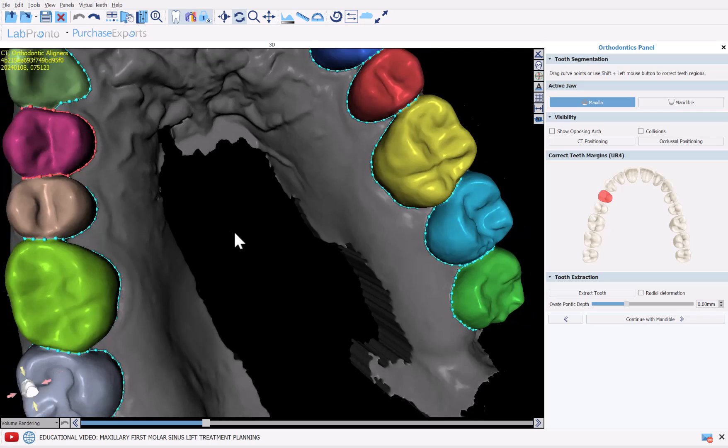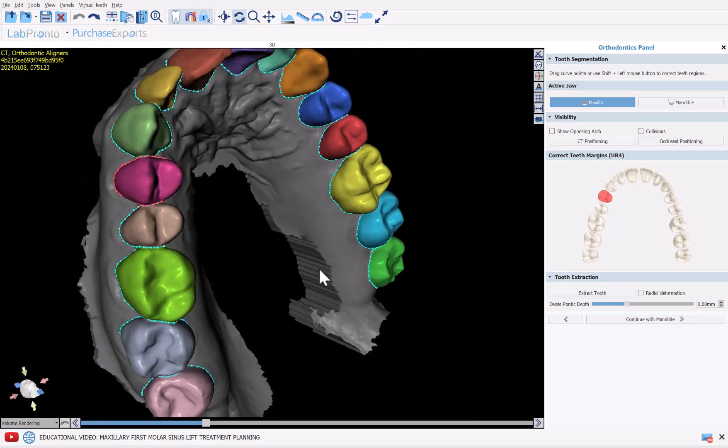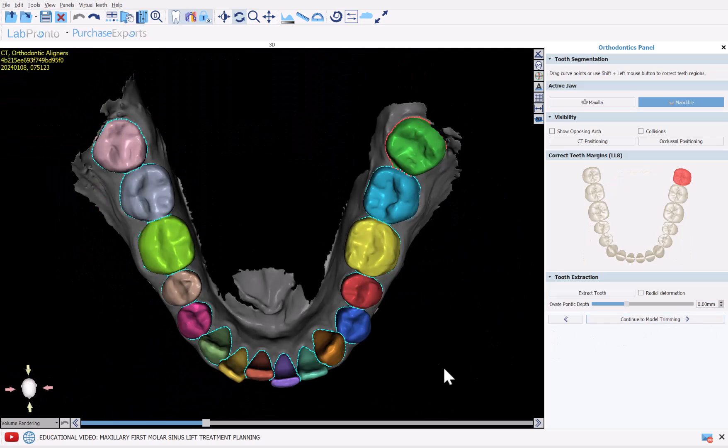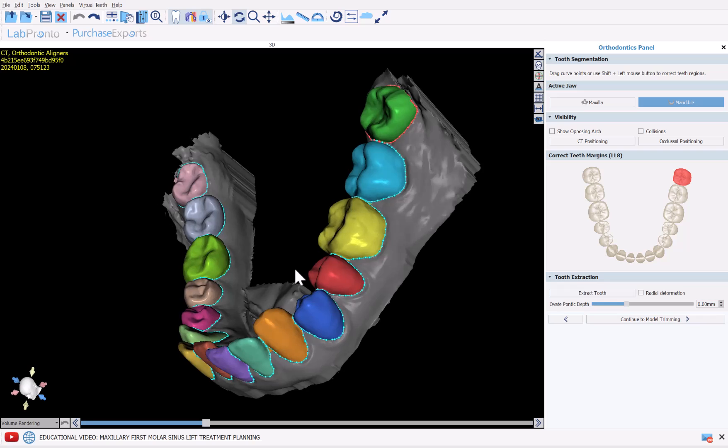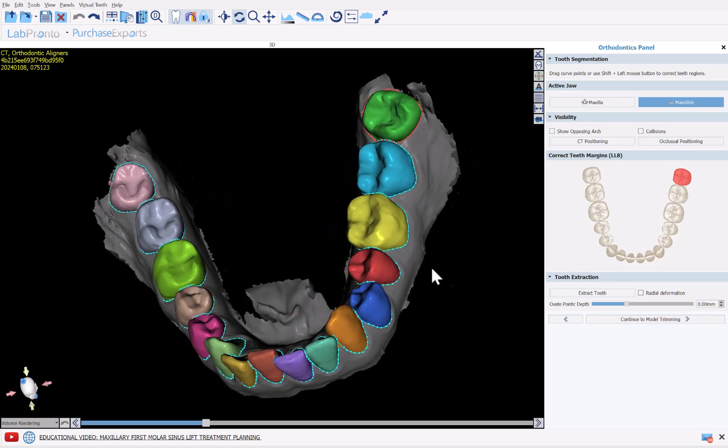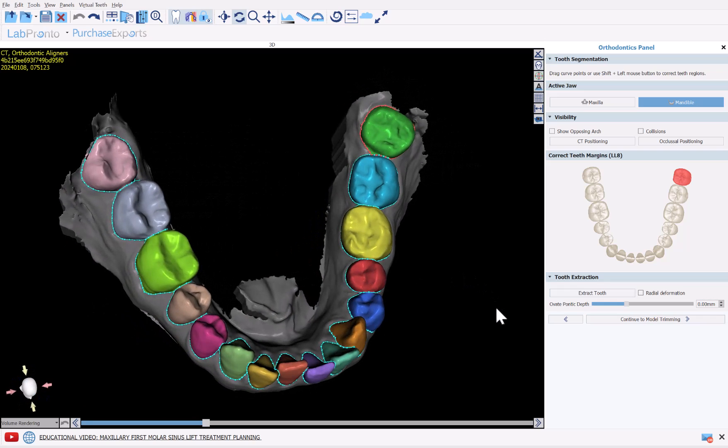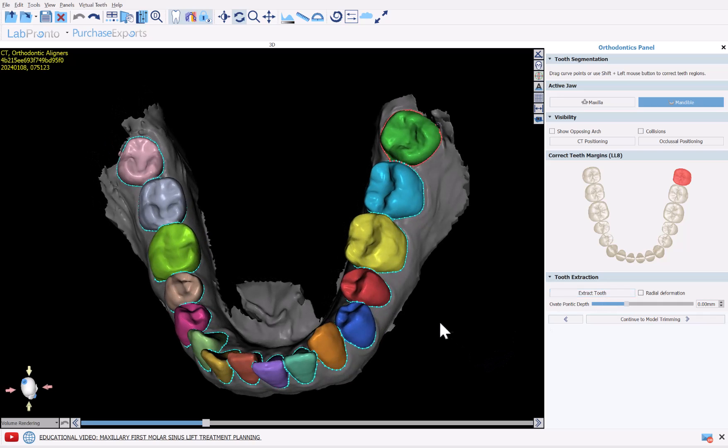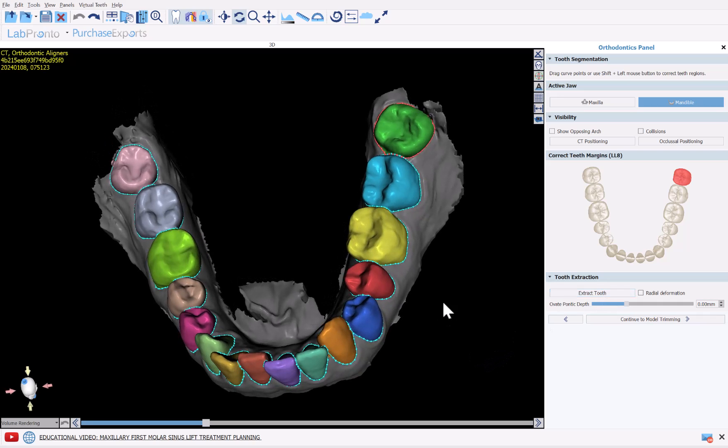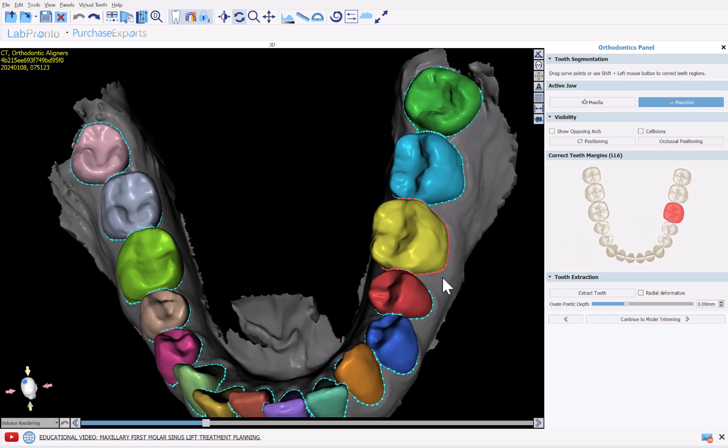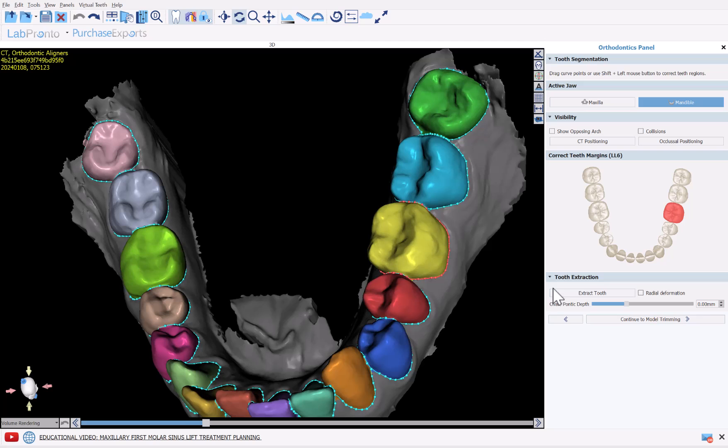I'm going to undo that. Once we've confirmed segmentation, simply click Continue with Mandible. We can once again review the segmentation and I'd like to point out new functionality that we have added to extract a tooth. If you'd like to extract a tooth, simply left click on the tooth so that it's active and has a red margin curve and you could simply click Extract Tooth.